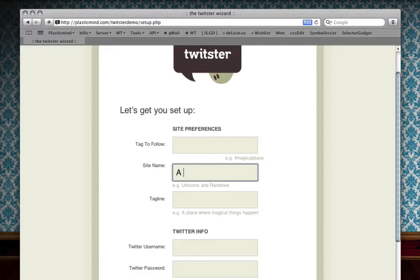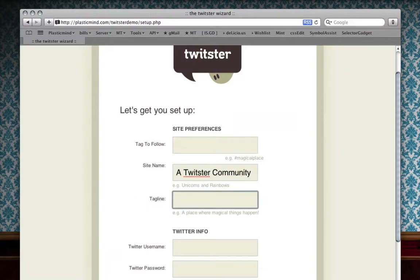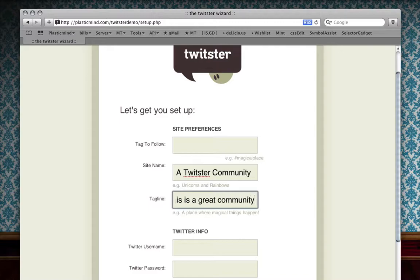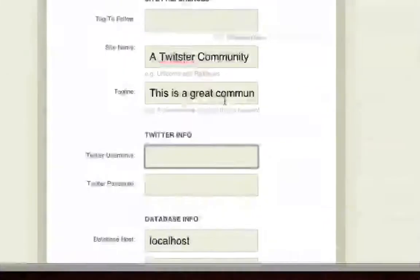I'm going to put in my site name, a Twister community, and then you put in a tagline. This is a great community. Sorry for the cheese.